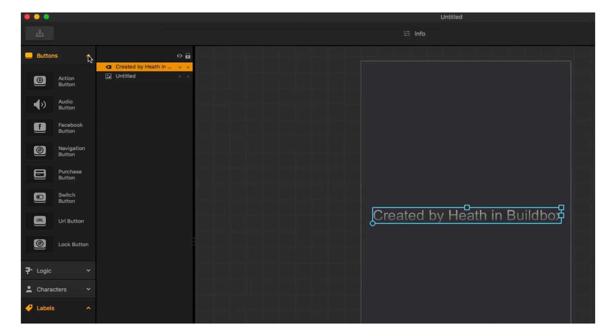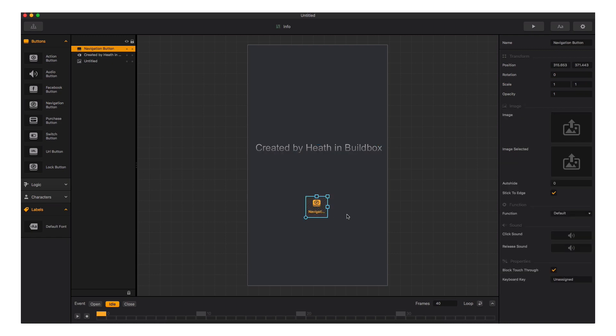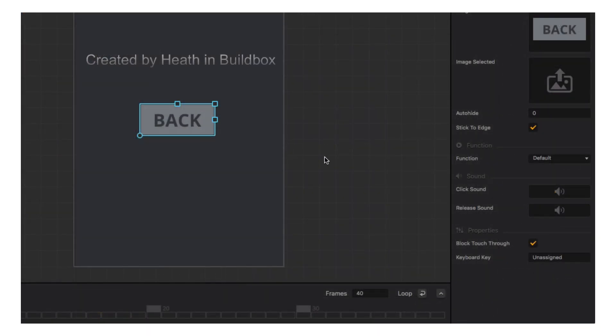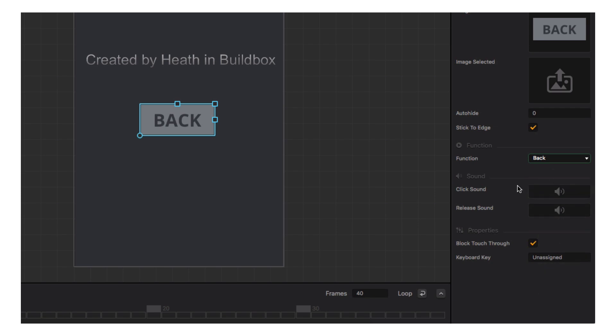Let's create a back button that will return us to the main menu. Simply drag a navigation button into the menu and drag the graphic into the image slot. Now we will set the function of the button to back. Back buttons return us to the previous menu.